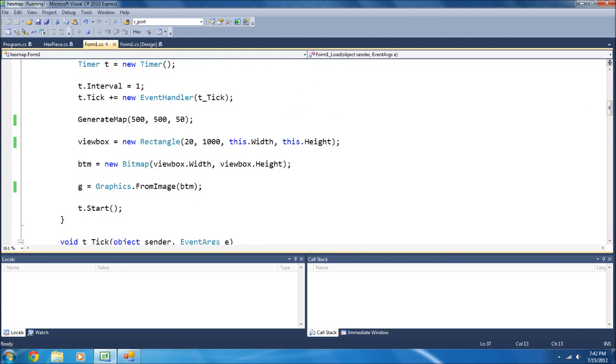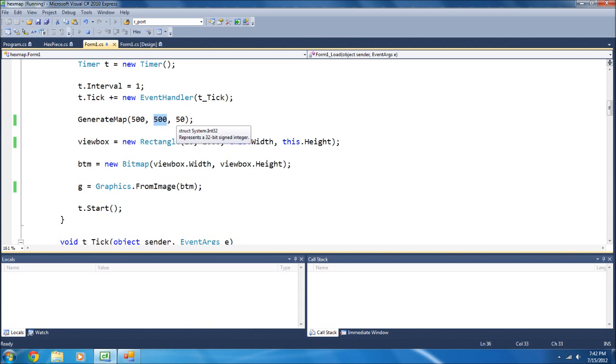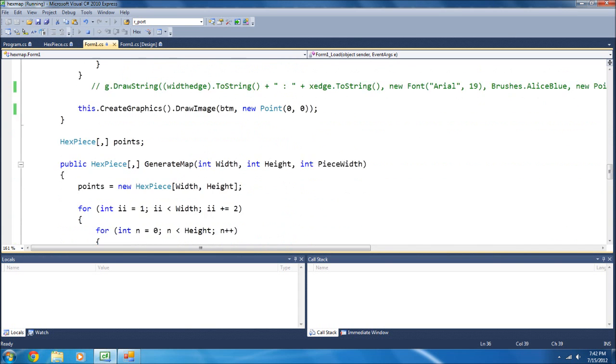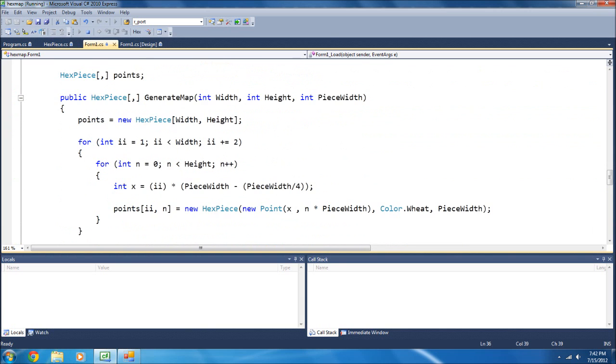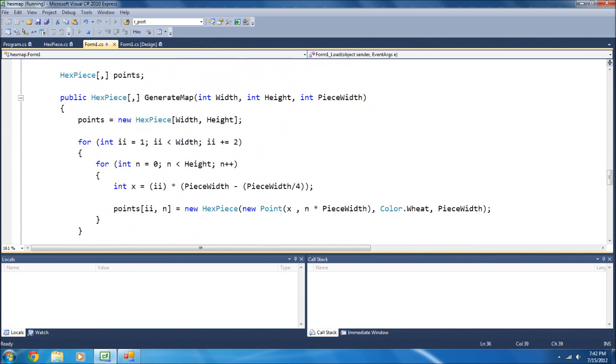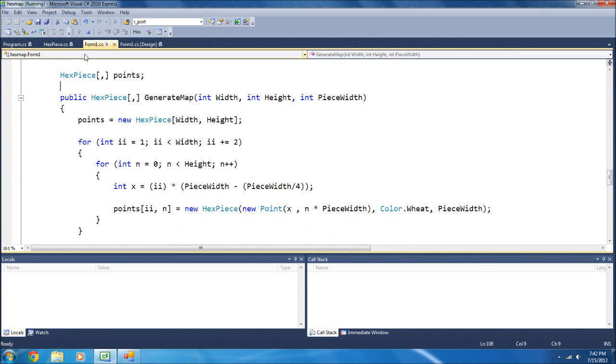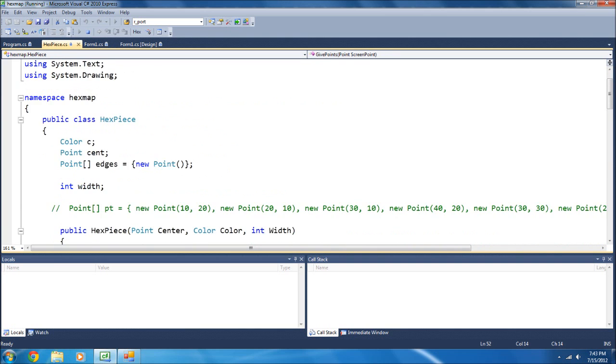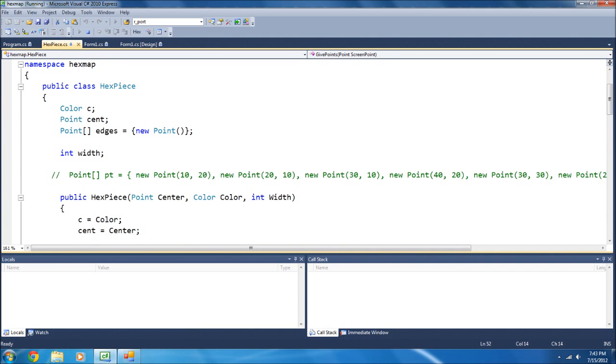Now, this generate map generates a map of 500 hexagons by 500 with the width of 50, and that generate map thing is here. Now, I do have a class, HexPiece, which I'll have to show you next, and this is how I make the hexagons individually.